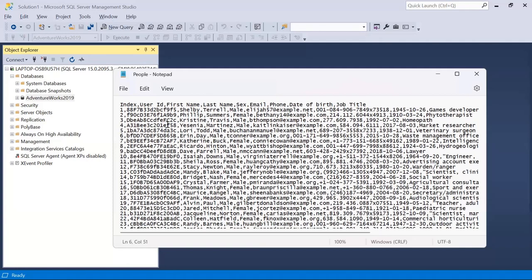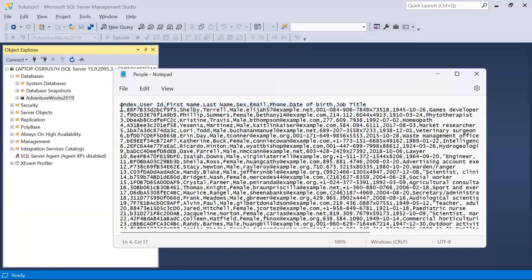This is sample data which is available. What I want to do is import this file. We have some columns — you can see there is a header which is separated by comma, and the data is also comma-separated. This is the CSV file and I want to import it into SQL Server. Let's see how we can do this.